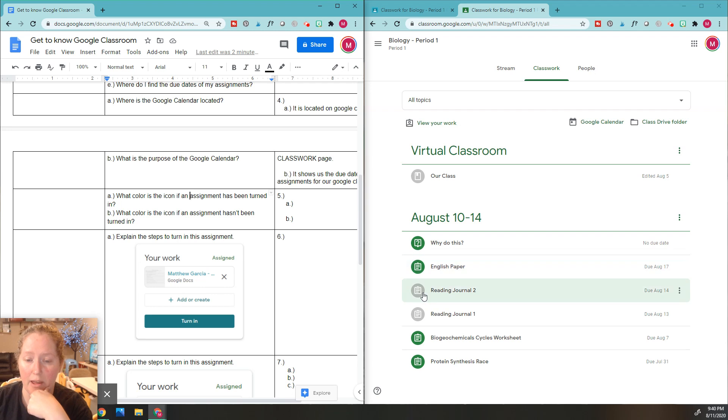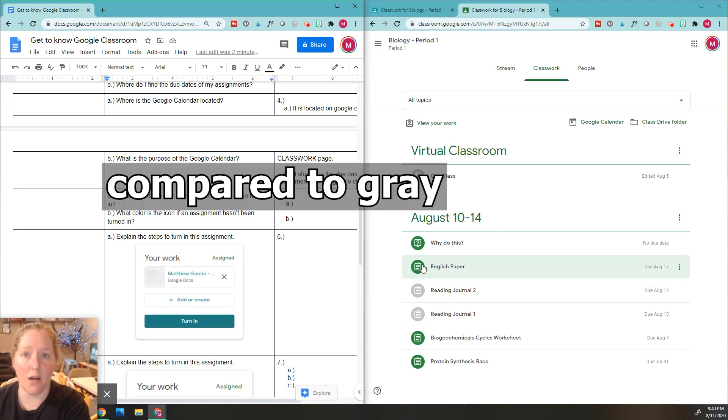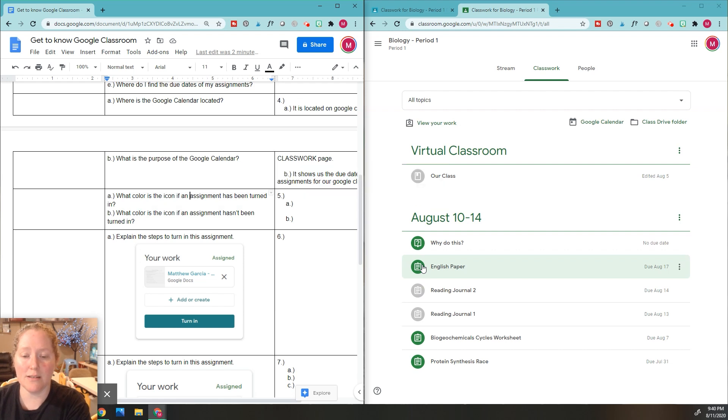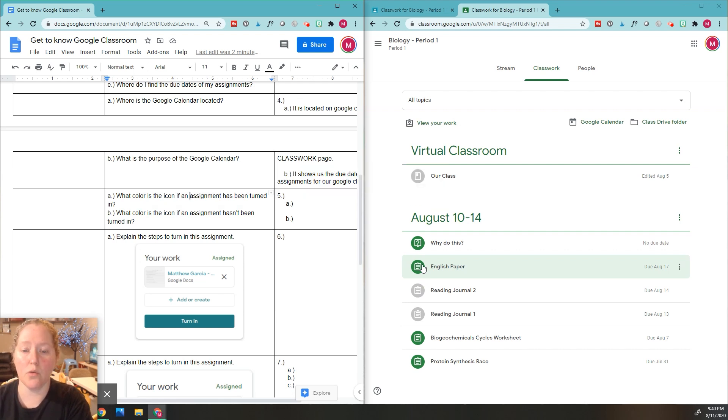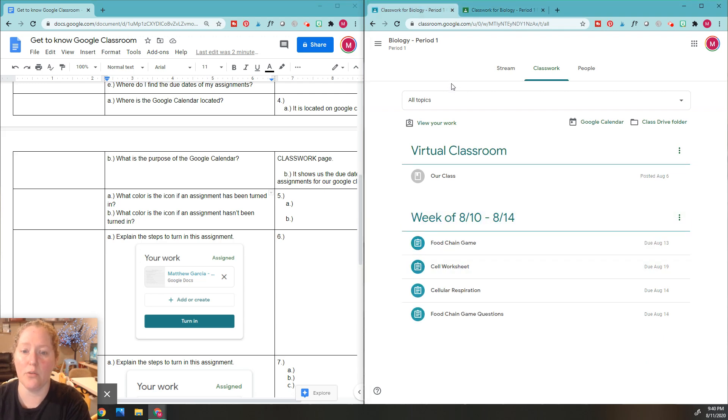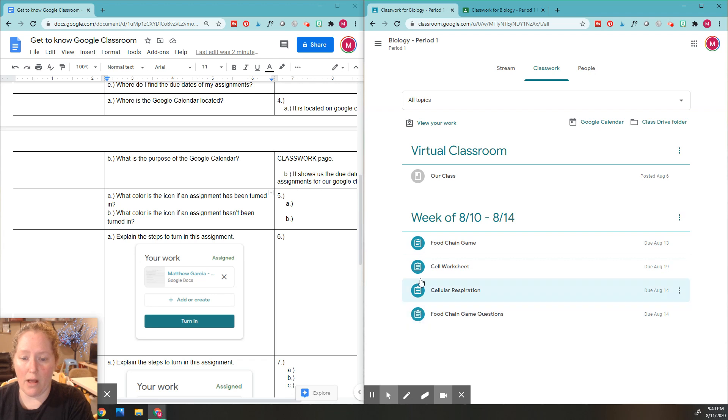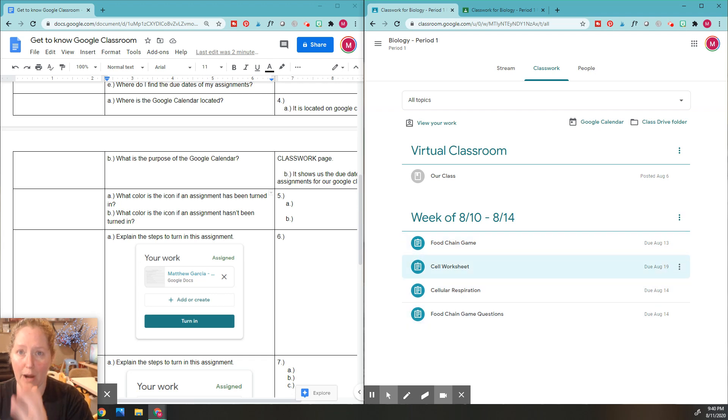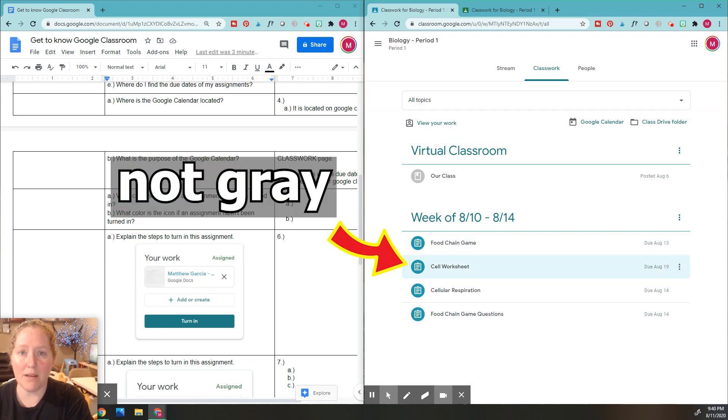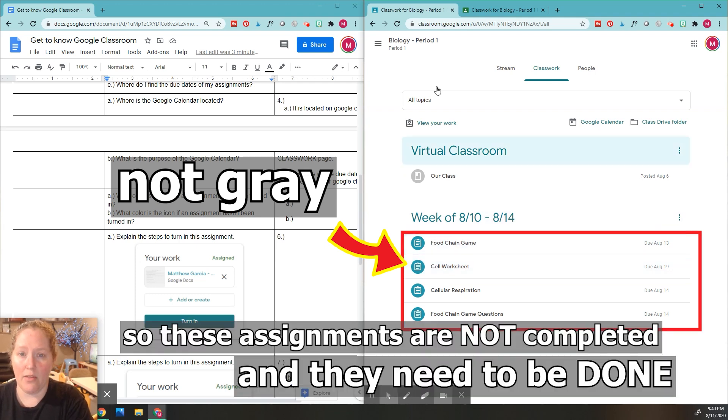Here's all my assignments, and on the side right here you can see that this one is light colored, not gray. It's bright, it's vibrant, and that means that this assignment has not been done before. Let me show you real quick another Google classroom that I'm in. If it's bright and it's not gray, that means those assignments need to be done.